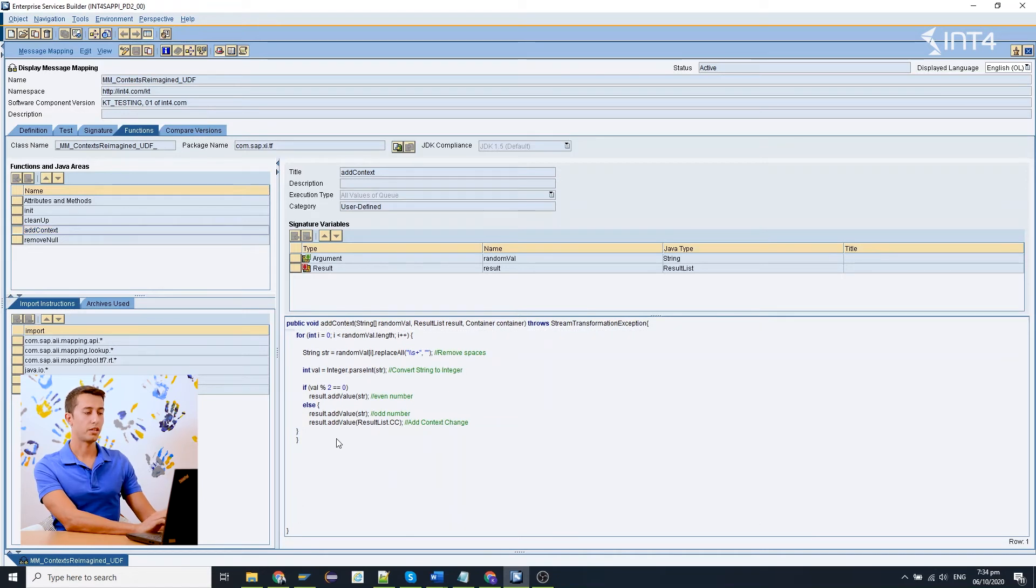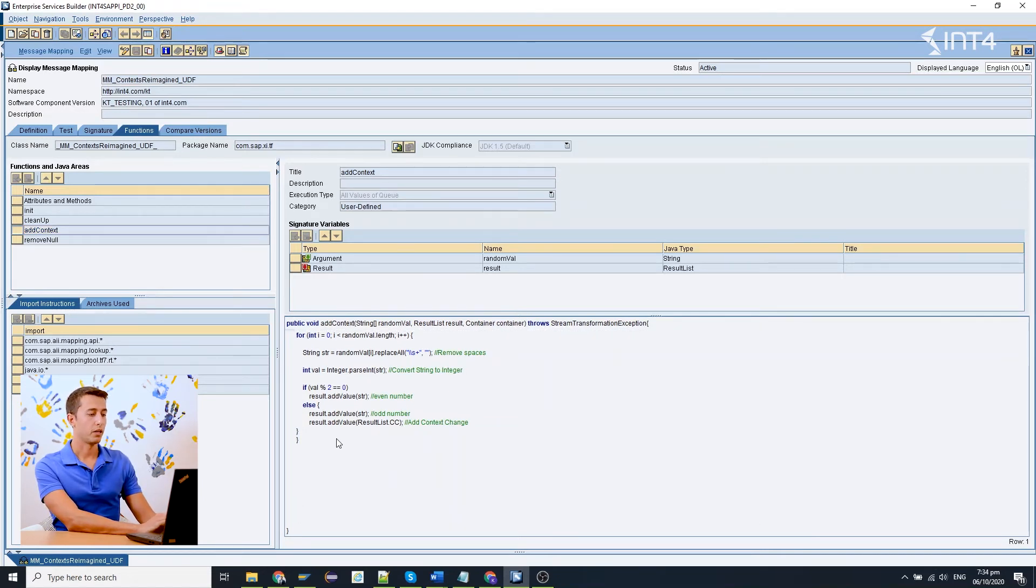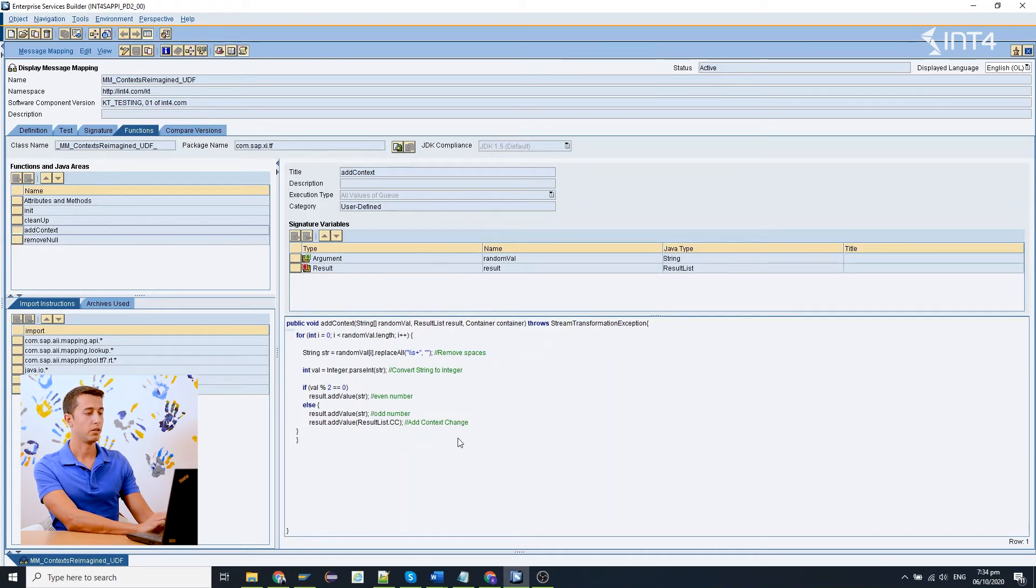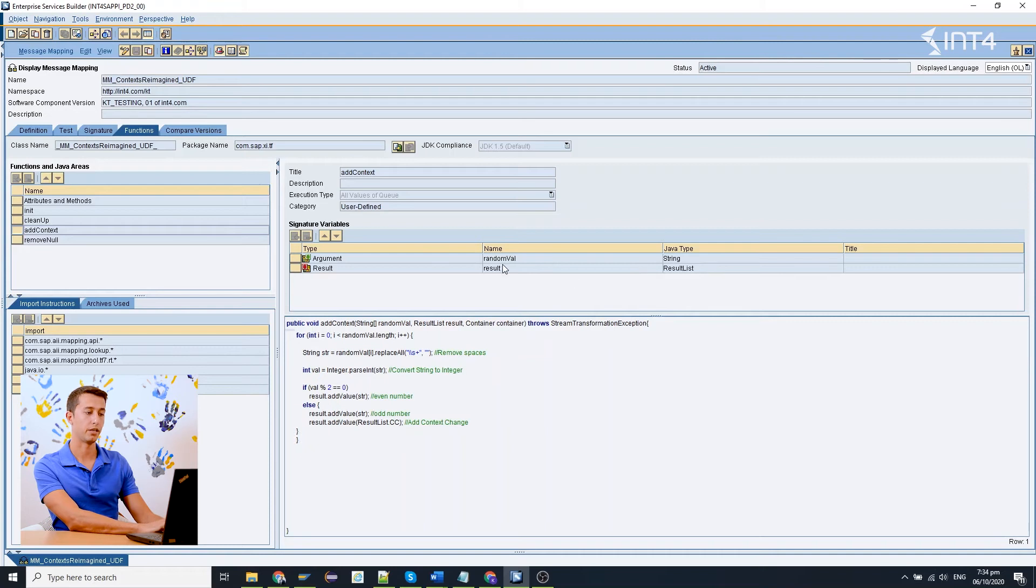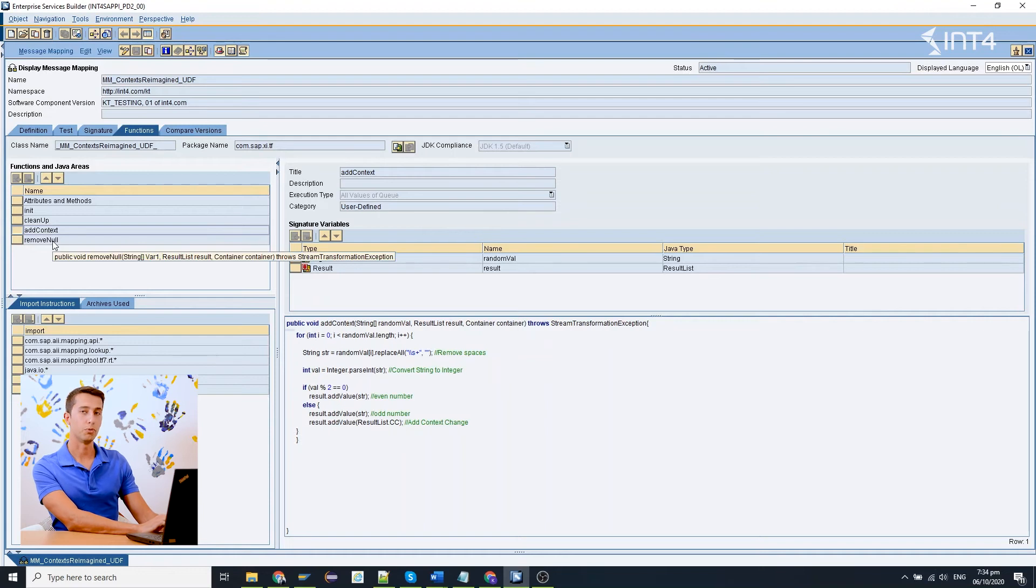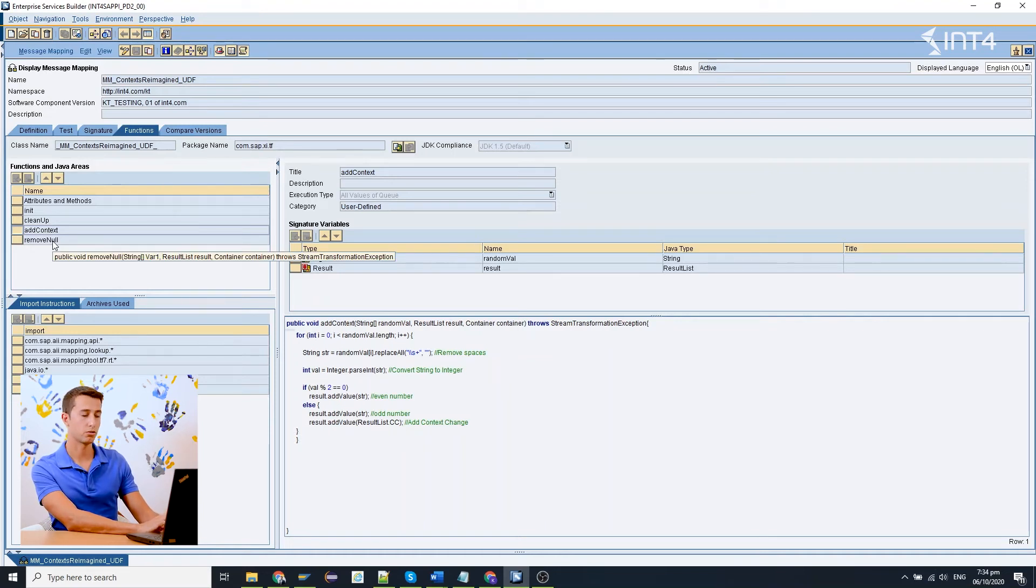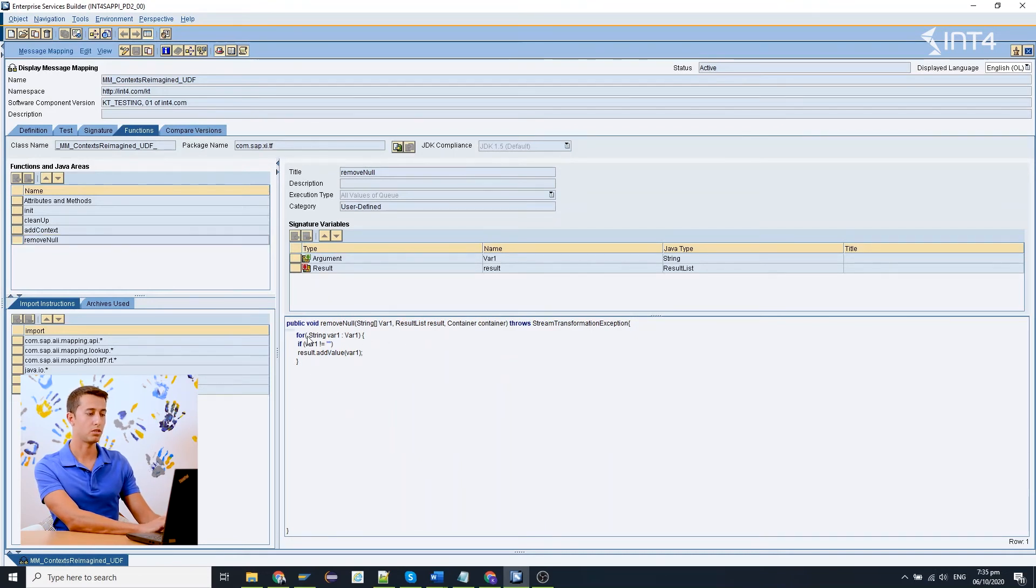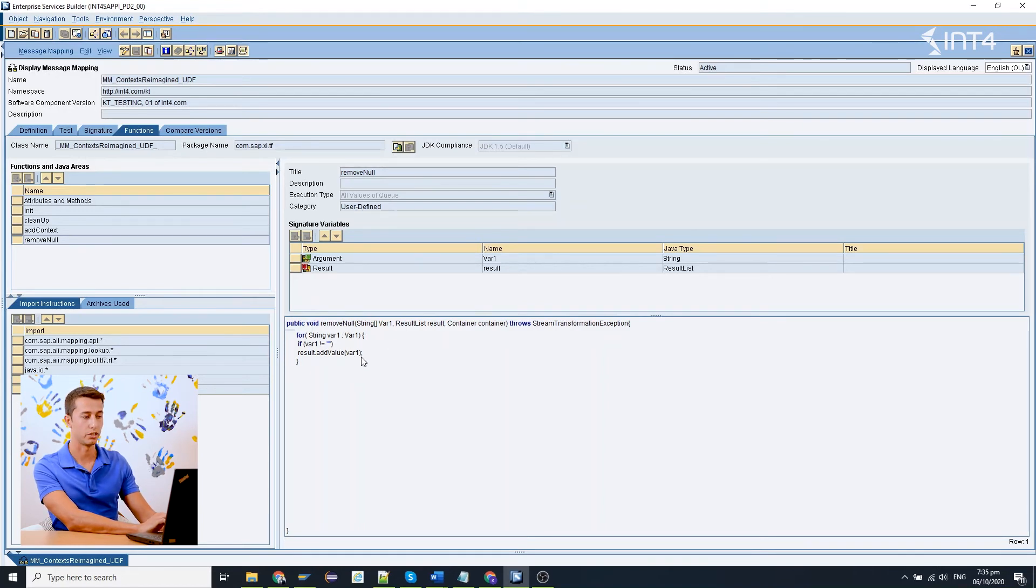There is one more thing that I want to mention before we go to the testing. Please keep in mind that if the last value is an odd number we will add a context change at the last place. That way we have an empty entry on our result list in the last place so we need to remove it in order to keep our target structure clear. So I created also a small UDF which is just removing the empty values from our list.